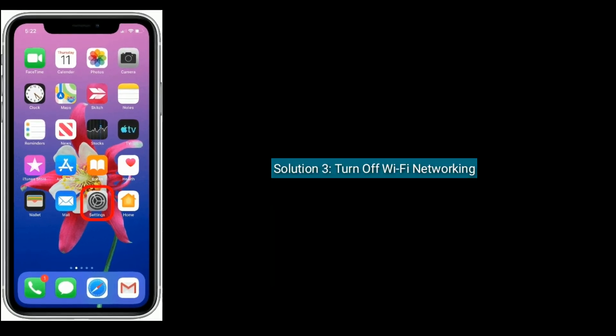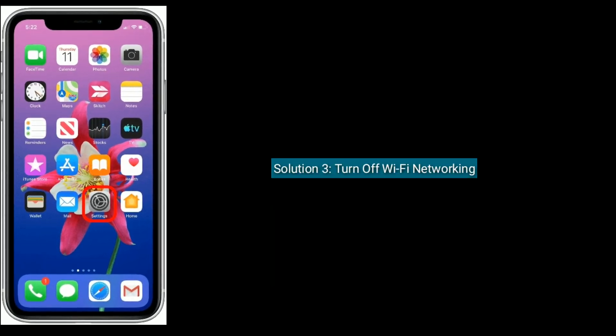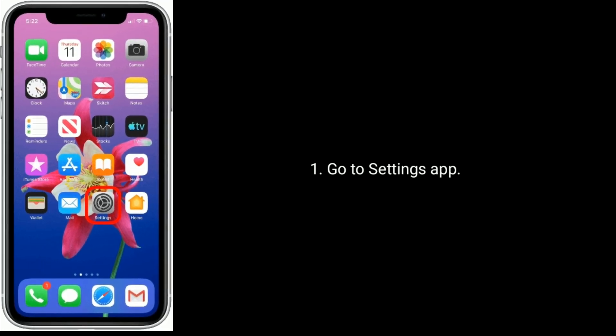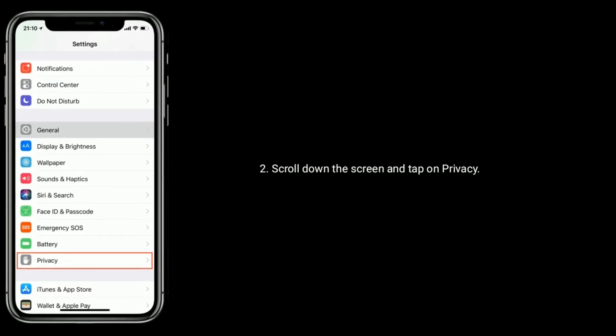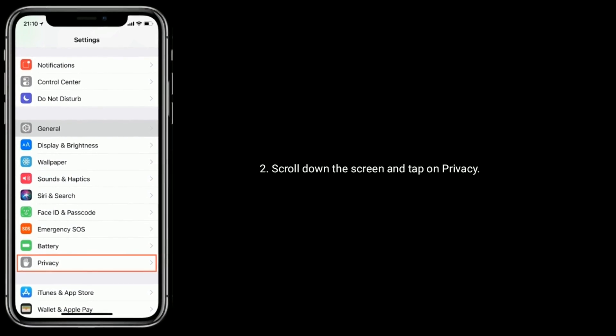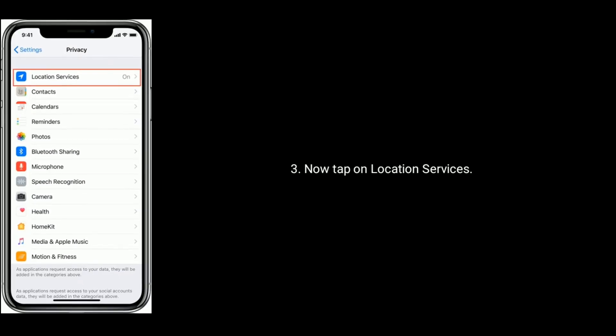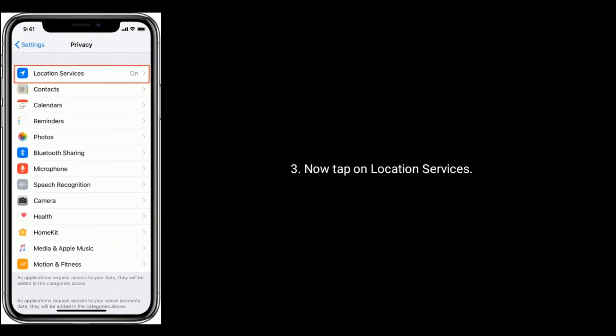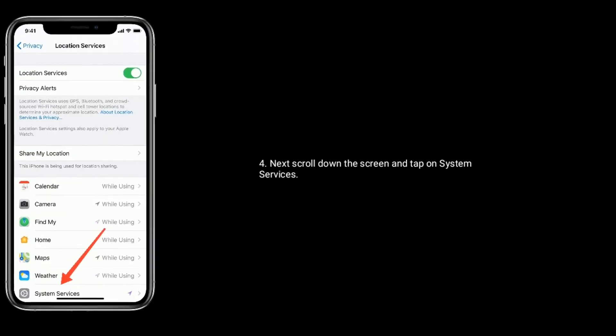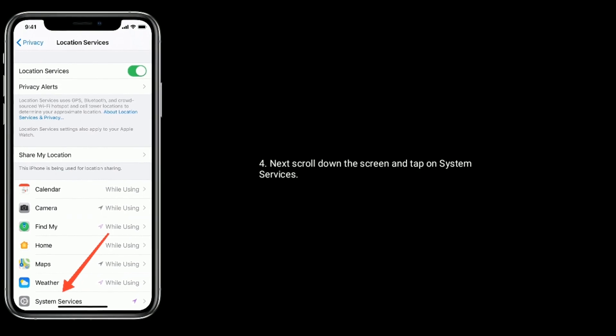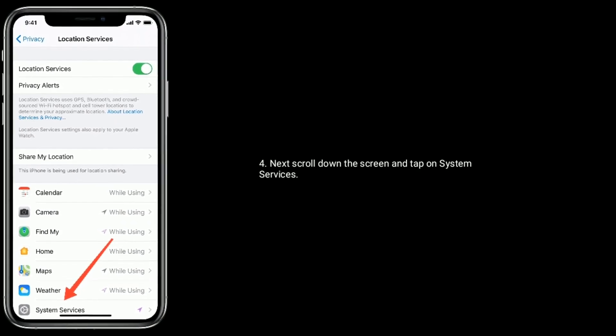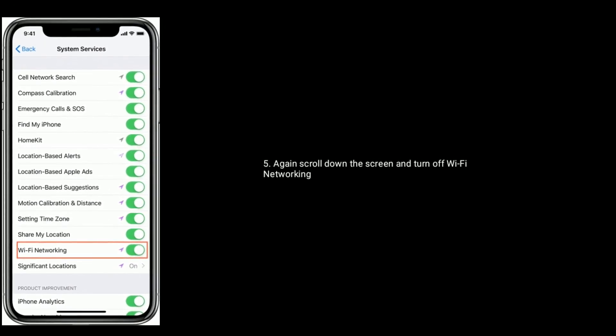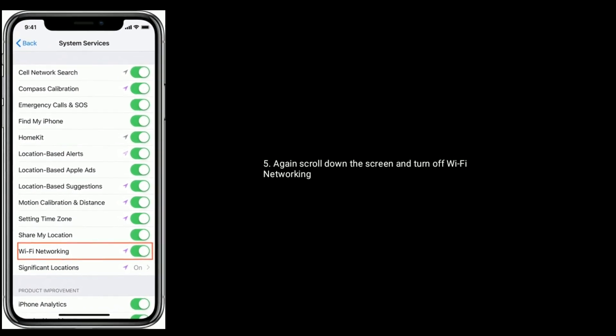Solution 3 is to turn off Wi-Fi networking. Go to Settings app, scroll down and tap on Privacy, tap on Location Services, scroll down and tap on System Services, then scroll down and turn off Wi-Fi networking.